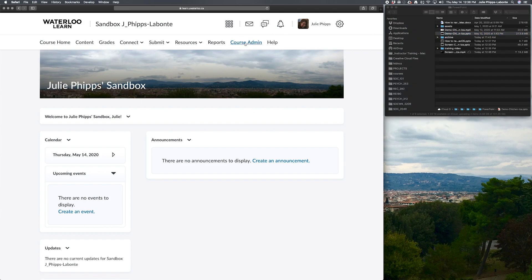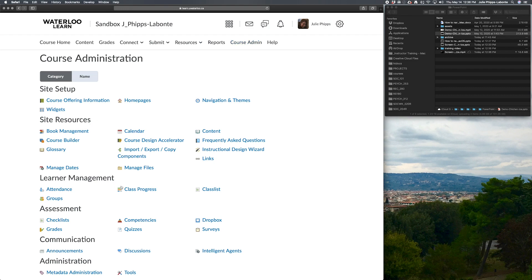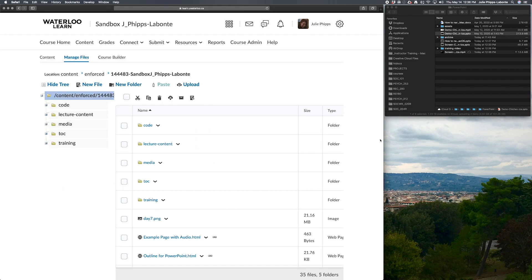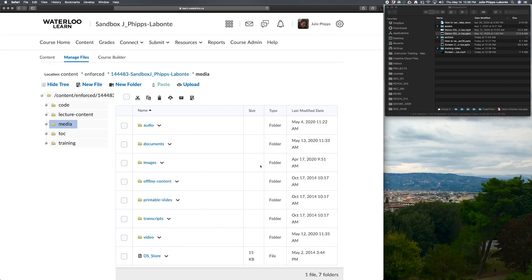To upload your materials in to learn, first you're going to want to select Course Admin, and then Manage Files. And that will pull up a directory tree that looks a lot like this. And in my case, I organize all of my different file types and folders, and most of my media, I keep together within a media folder, including audio documents, images, video, and more.